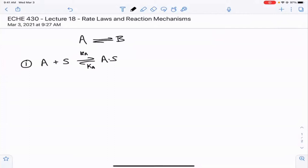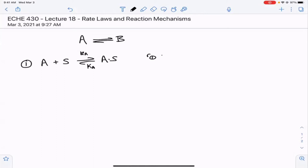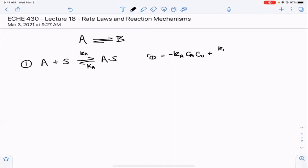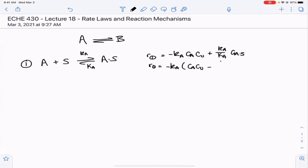We also have an equilibrium value because we're writing this as a reversible reaction. We were able to develop rate laws for these processes. The rate of reaction one is simply minus Ka times Ca times the concentration of vacant sites on the surface, plus Ka over Ka times the concentration of A on the surface, which could go back and desorb. Another way to write this is: rate of reaction one equals minus Ka times CaCV minus CaS over Ka.